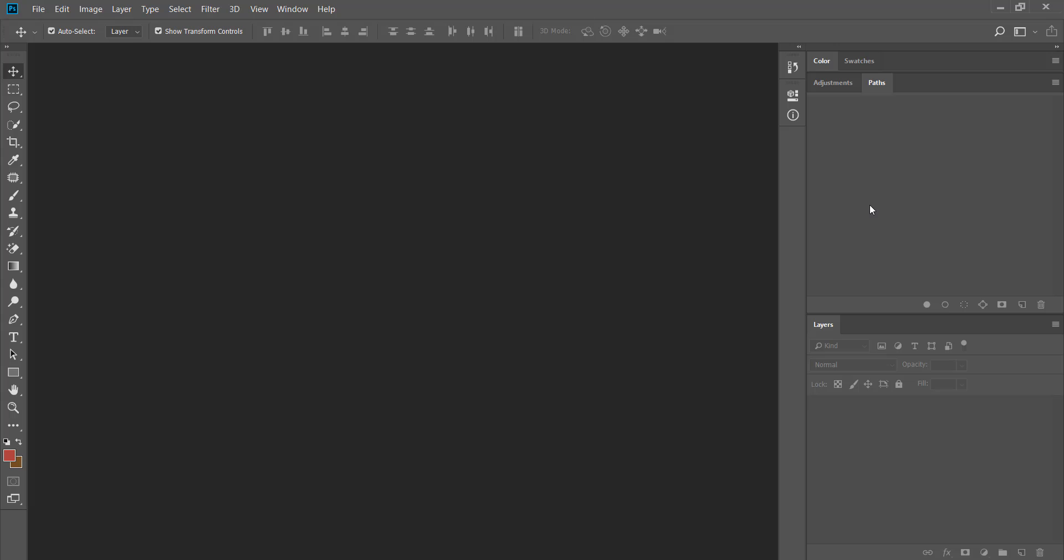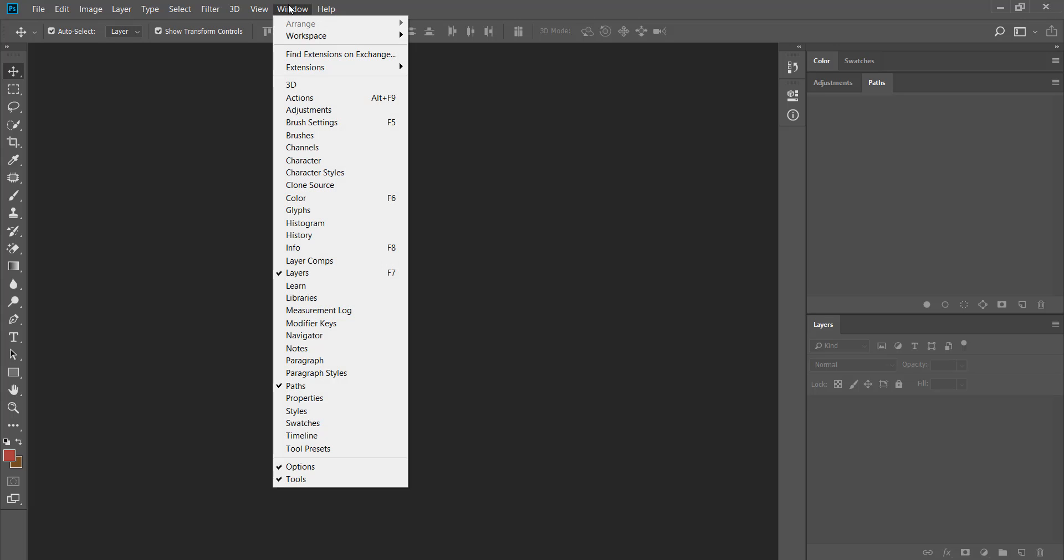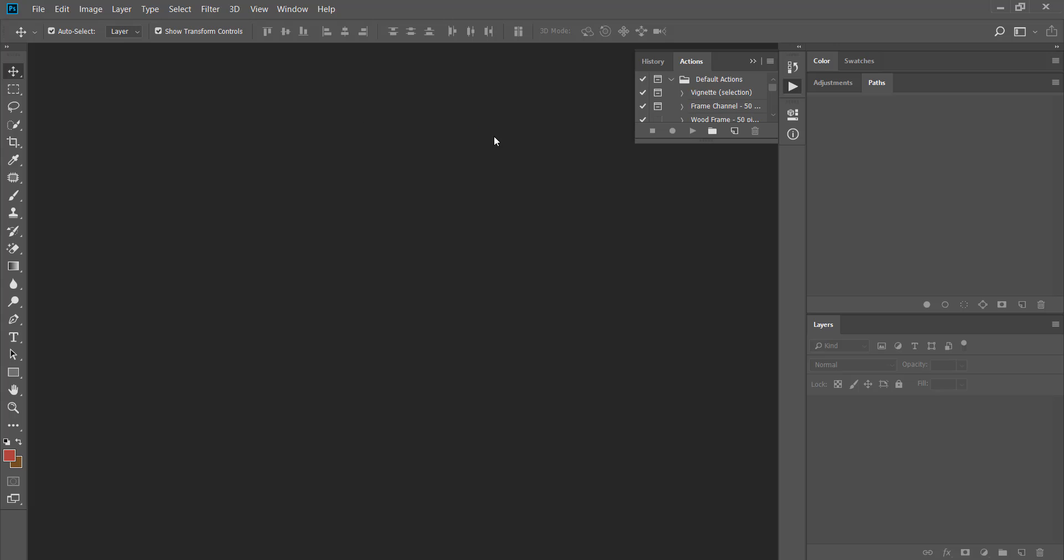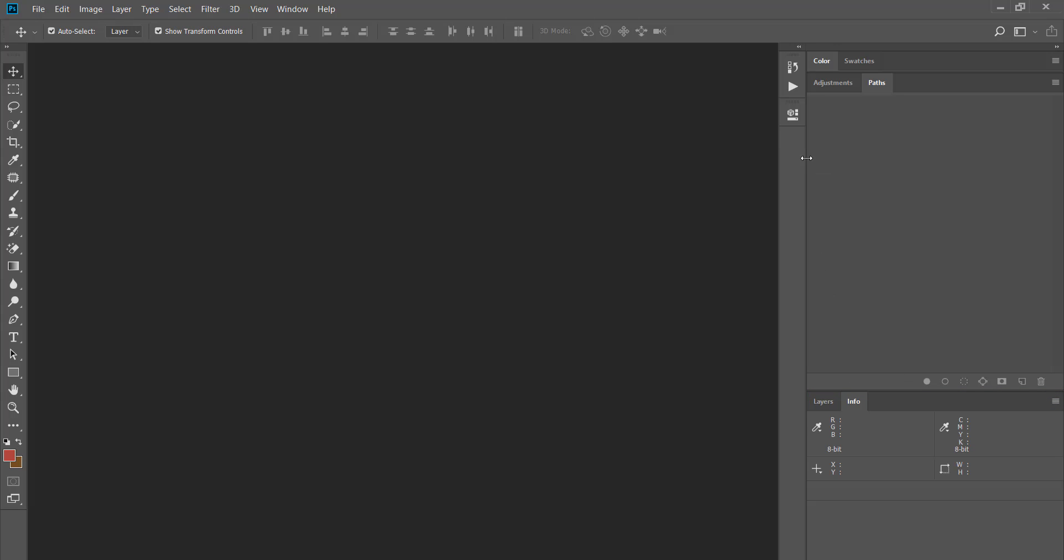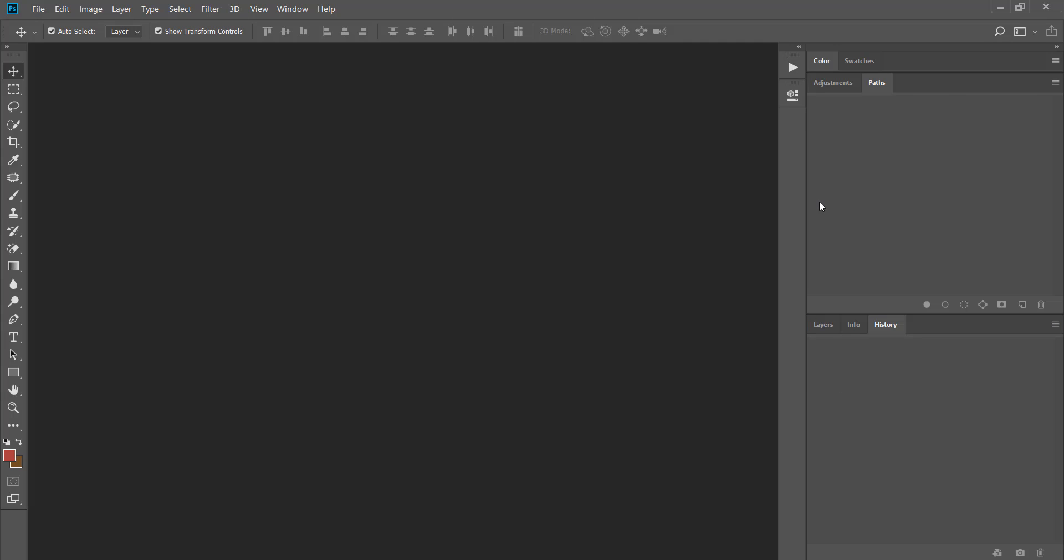There are other panels that are not visible but I need them to be visible in my custom workspace. In this case I need to bring the action panel. I want to move the info panel and place it beside the layer panel. I like to put the history beside the layers panel as well and the properties panel and the adjustments panel.